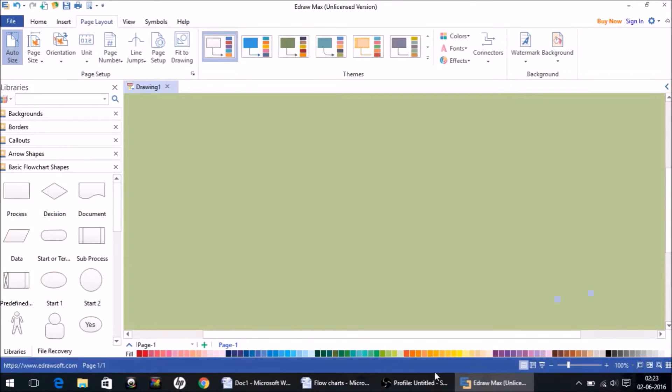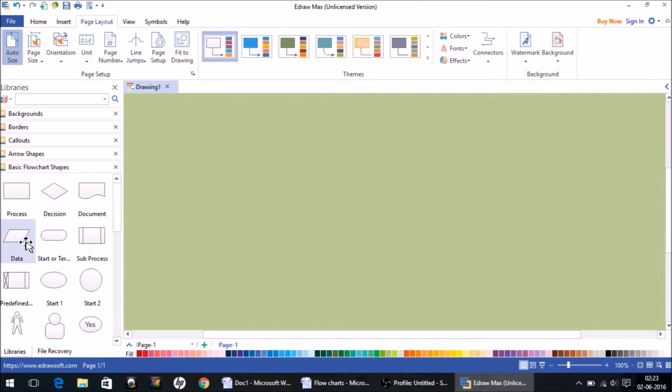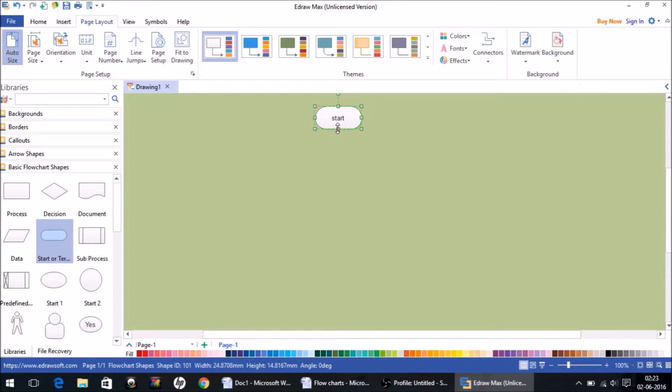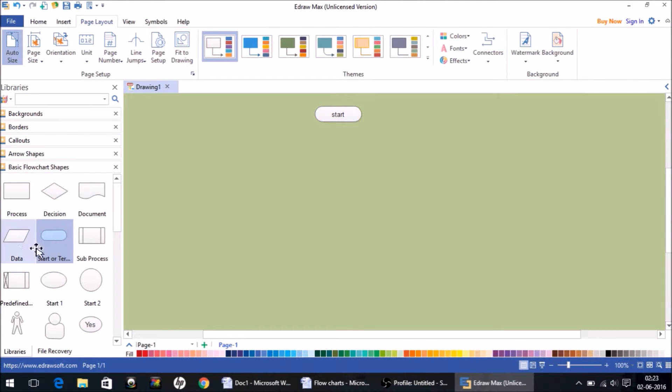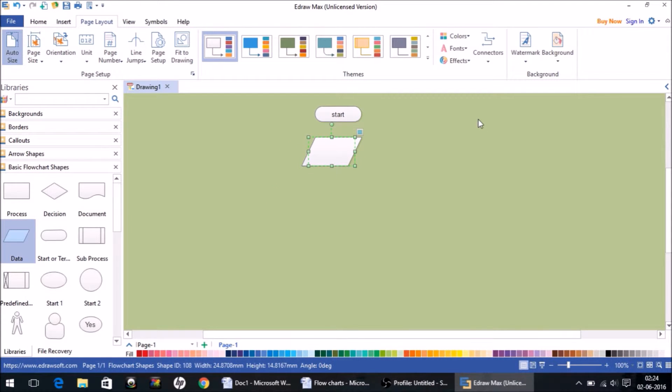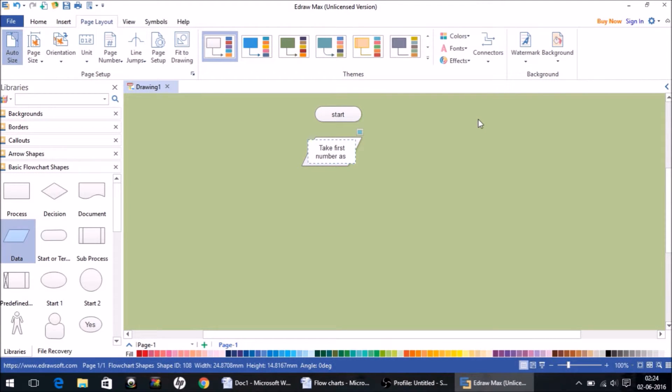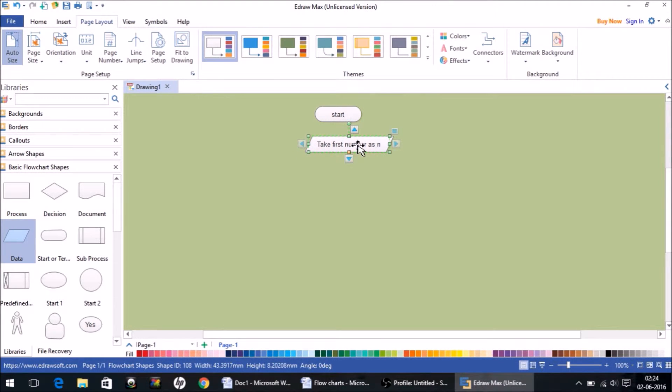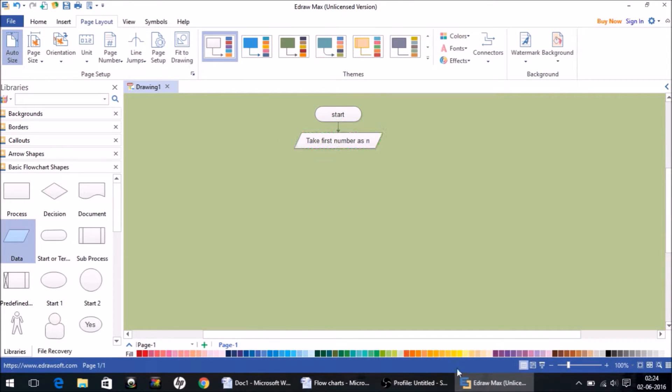Let us minimize this and I'm going to draw the flowchart for the same to help you understand. So let's begin with start, then to take a number we'll take a parallelogram. We write 'take first number as n' and of course we connect with the arrow sign.